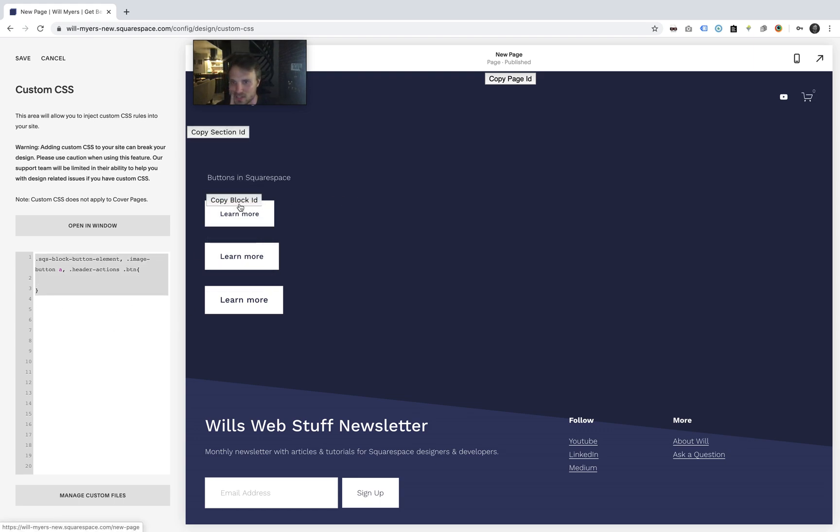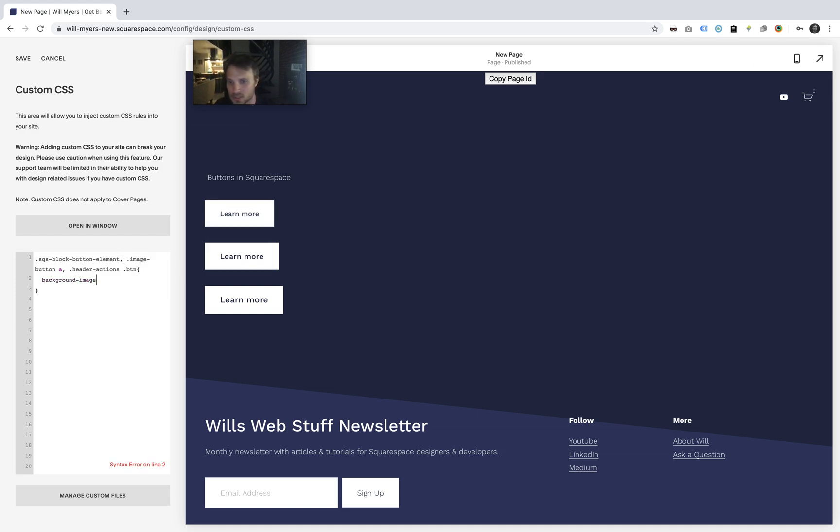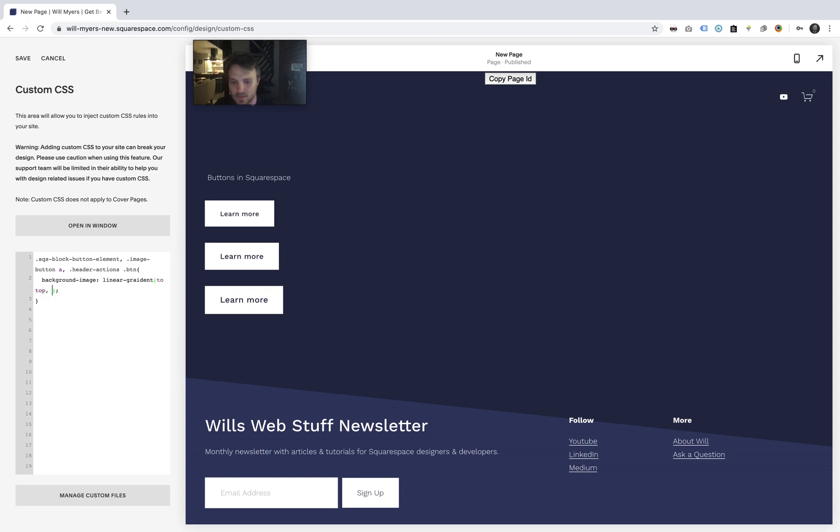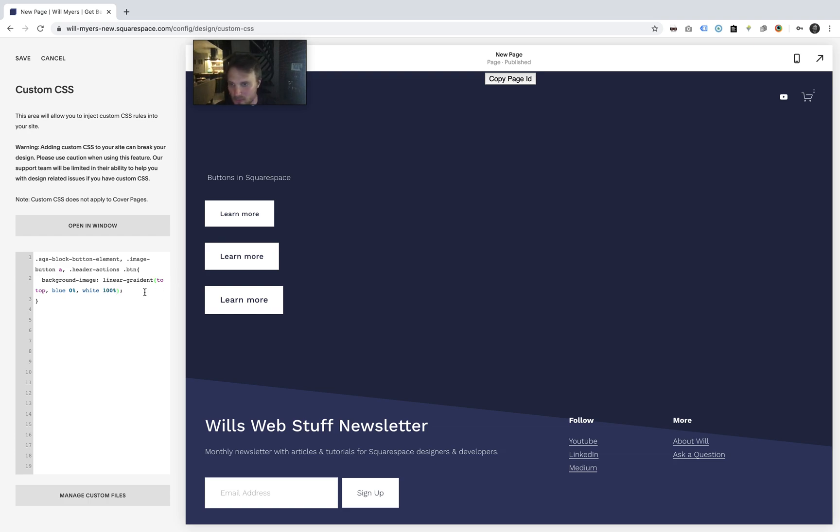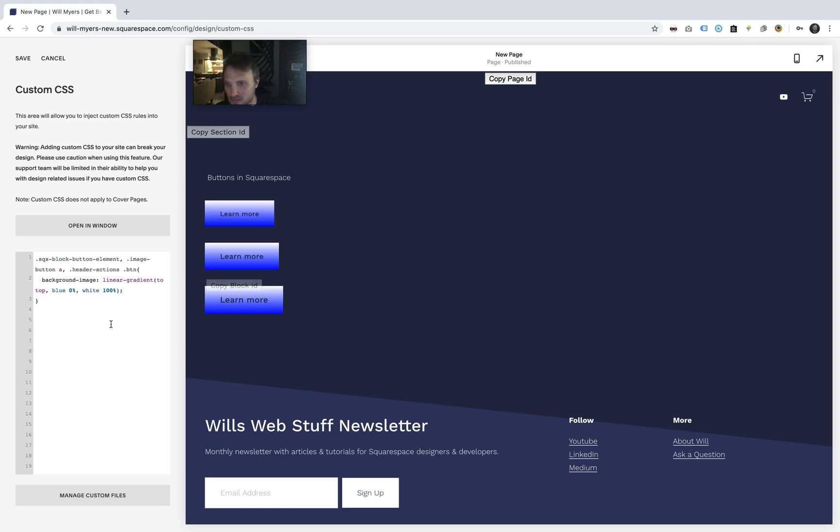So what I want to do is just add an image back here and we're going to start off by just doing background image. Let's just give it a linear gradient to test it out. Let's say blue at 0% and white at 100%, make it super simple. That doesn't look like it is taking gradient because I spelled it wrong. Okay, so that is working.